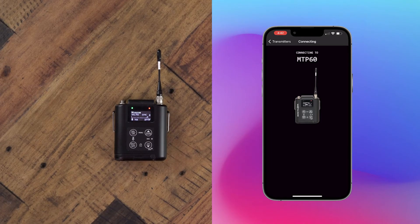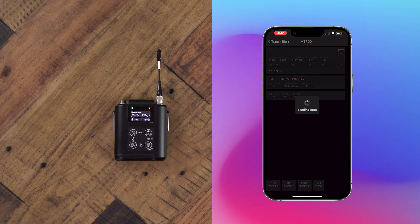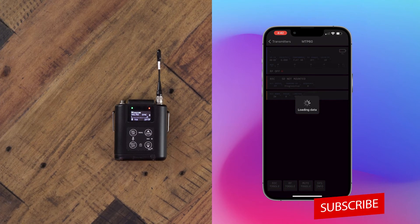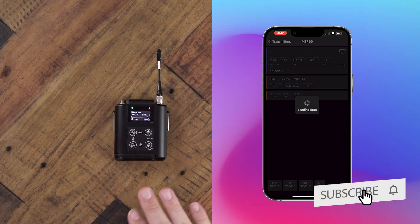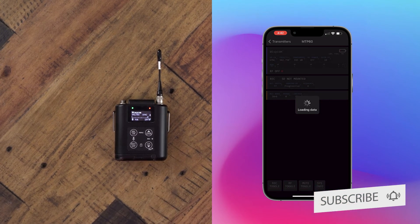First, we go ahead and select it from our known devices list. This will import all the settings from your transmitter to your app.